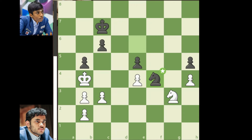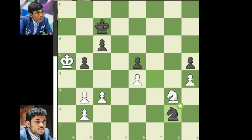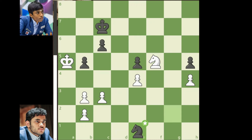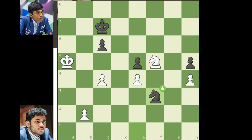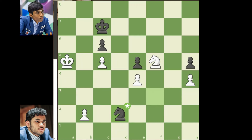Knight to f4, king to f5, knight to g2, knight to f5, knight to e1, c4, bxc4, bxc4, knight to f3, c5, knight to d2, knight to g3, c3.